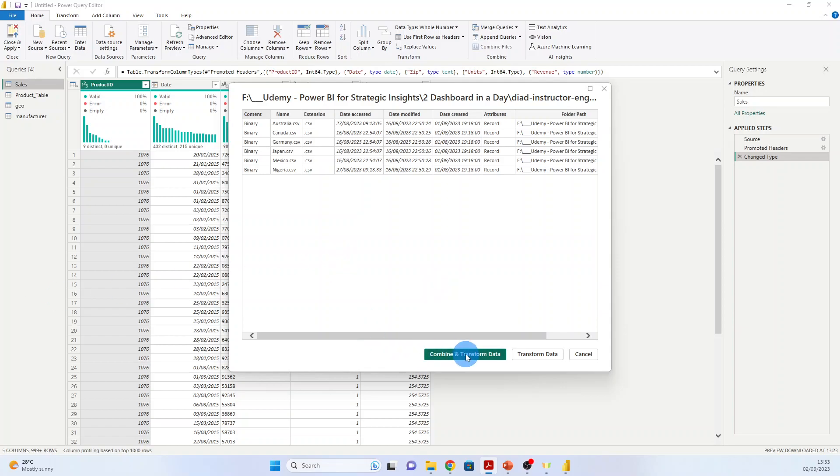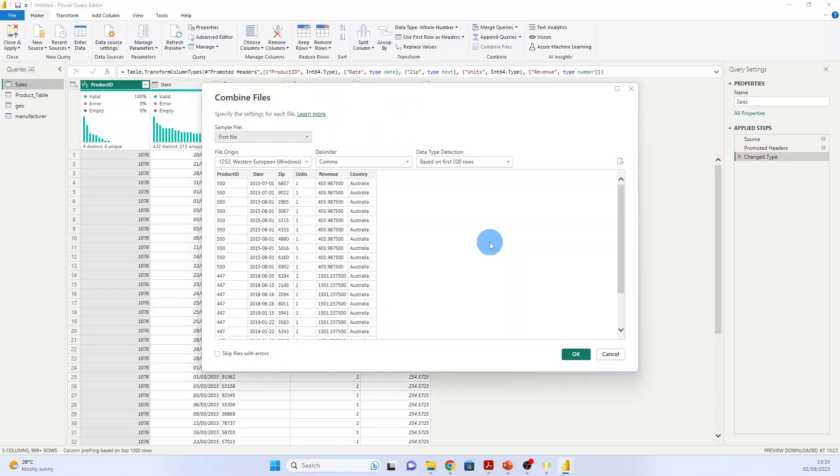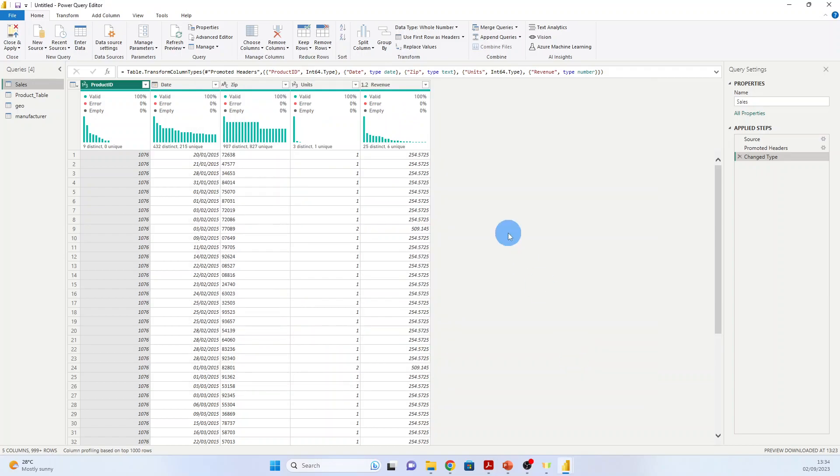We press Combine and Transform Data, and the Combine Files dialog box will open. By default, Power BI will again detect the data type based on the first 200 rows. Notice that there is an option to select various file delimiters. The file we are working with is comma delimited, so let's leave the default delimiter option as comma. Select OK.